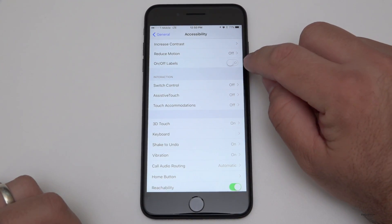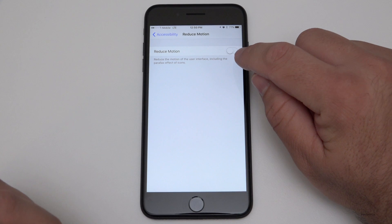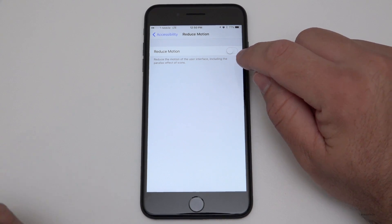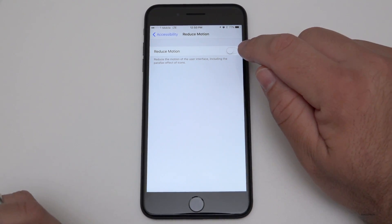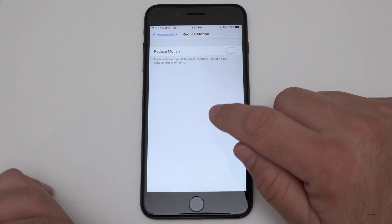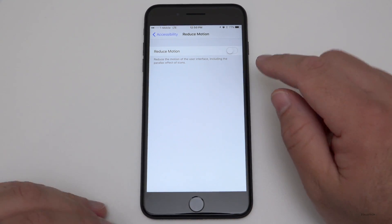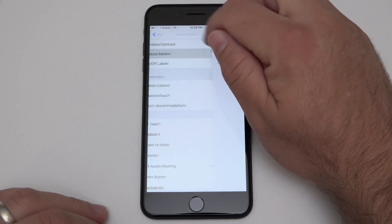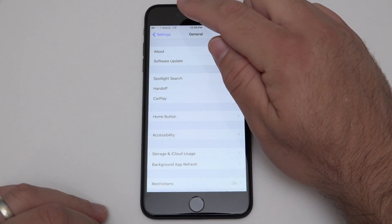under Reduce Motion, we need to make sure this is off. If this is not off, it won't work. So you need to have this off. Unfortunately, at this time, Reduce Motion and those effects don't work together. I'm sure it's a bug they'll fix in the future, but right now that needs to be off.